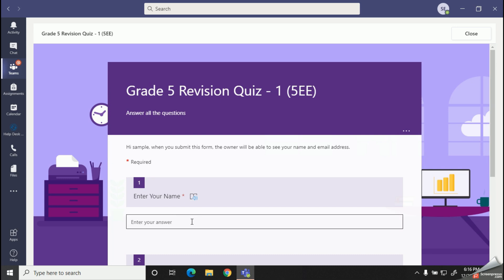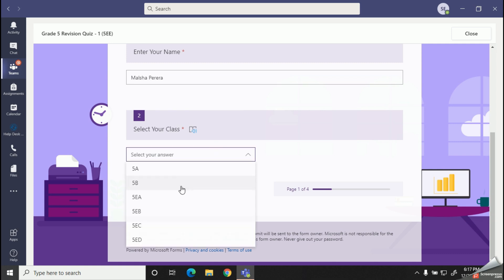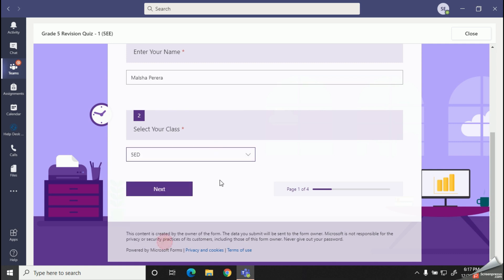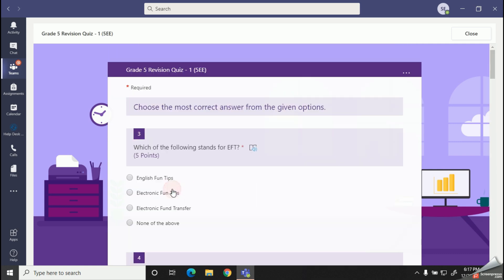Then you can read the questions properly and start choosing the answers.